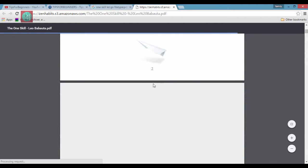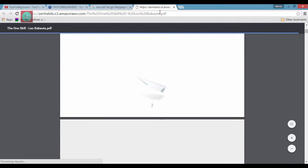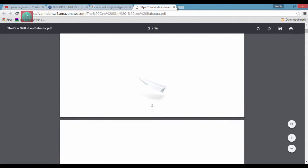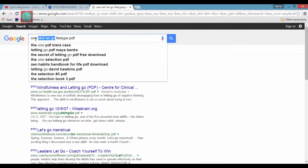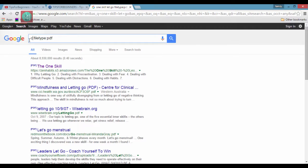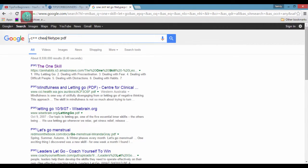If you want to directly find PPT, DOC, or XLS files, you can search like this: give the name, then space, then filetype:PDF. For example, I'm typing here 'C++ cheat sheet filetype:PDF'.